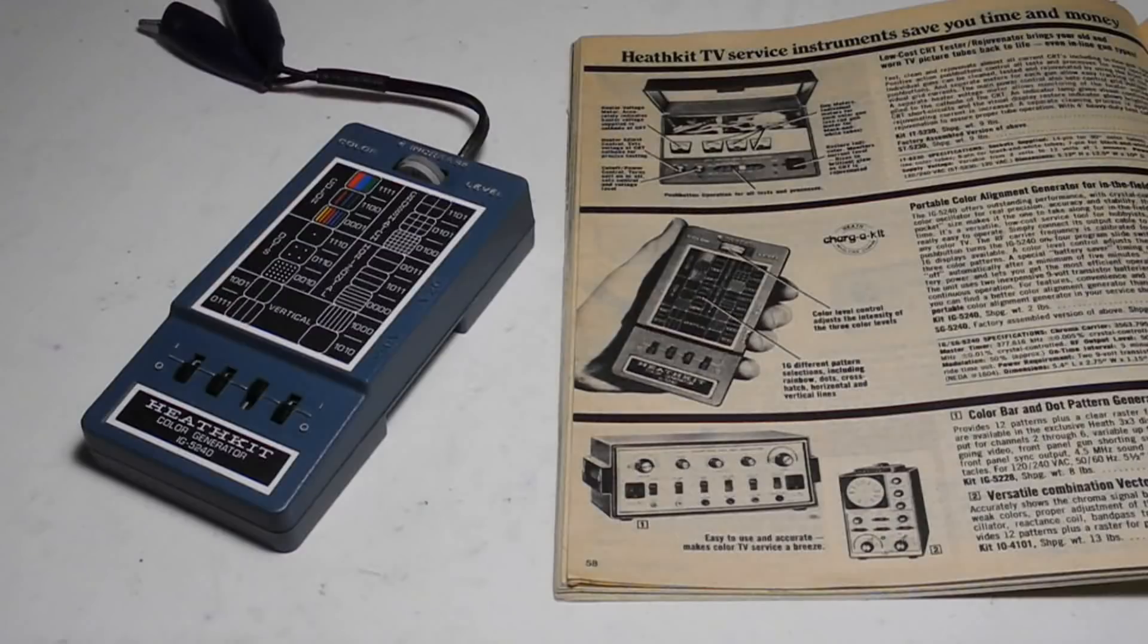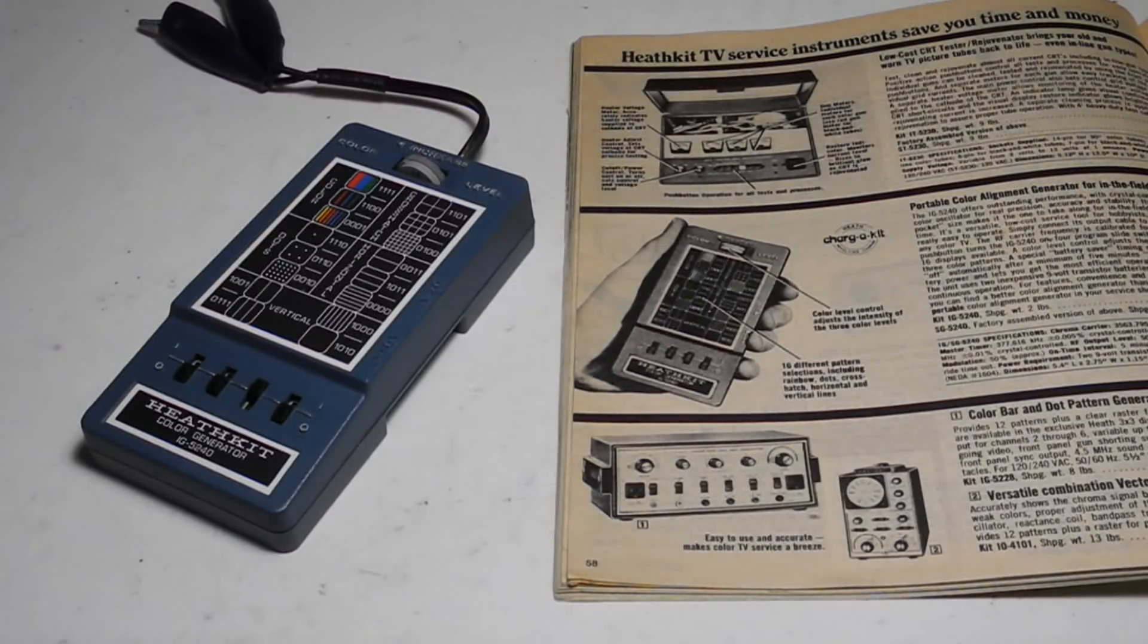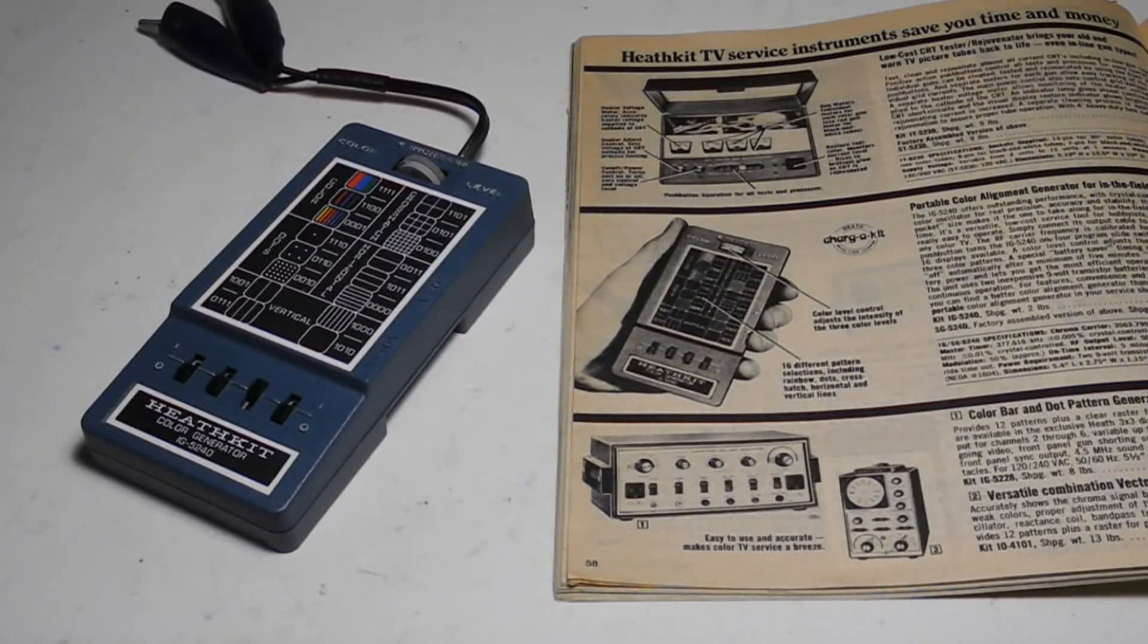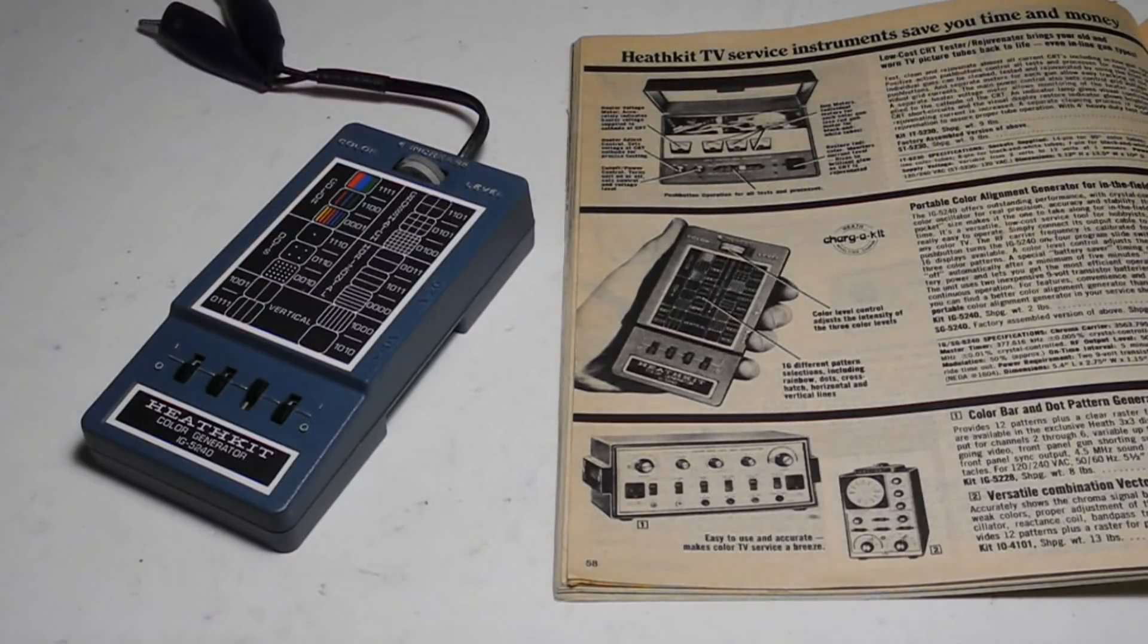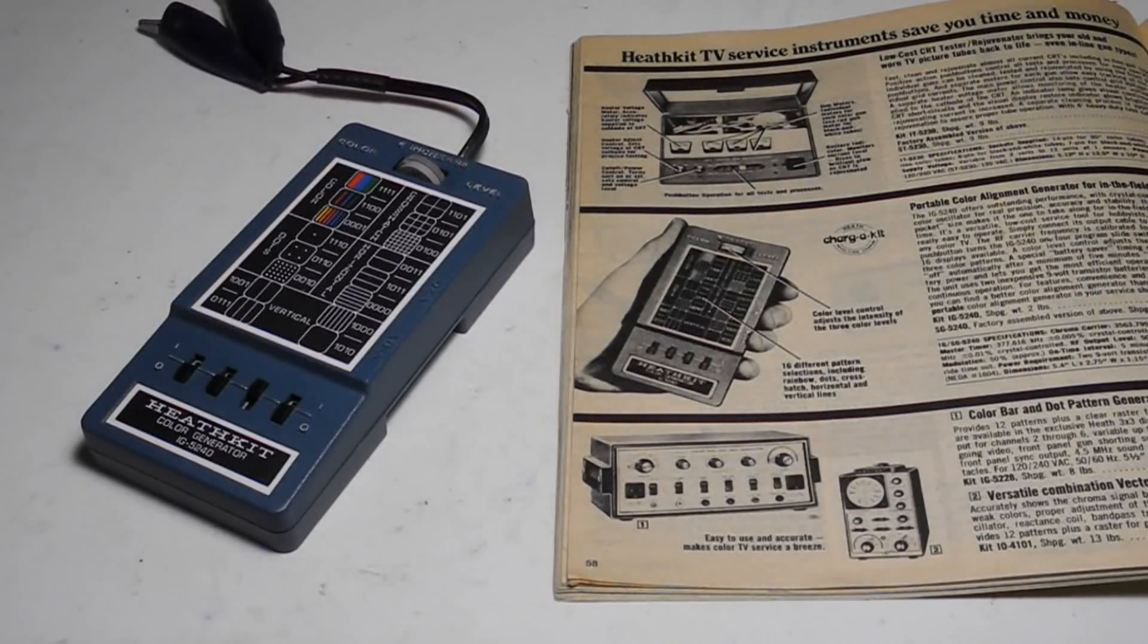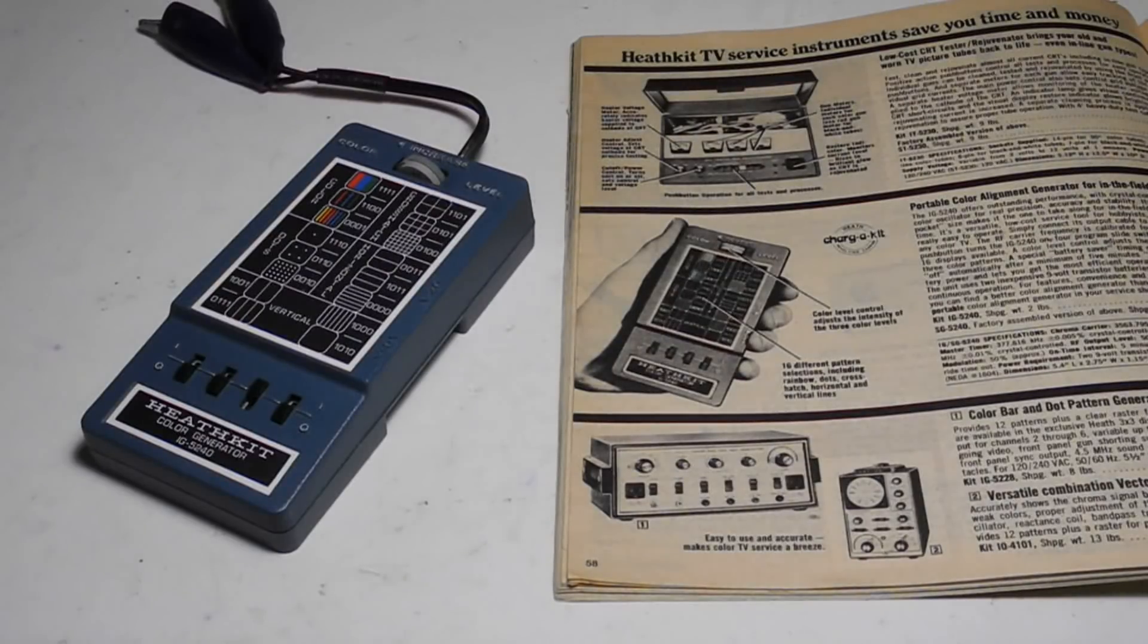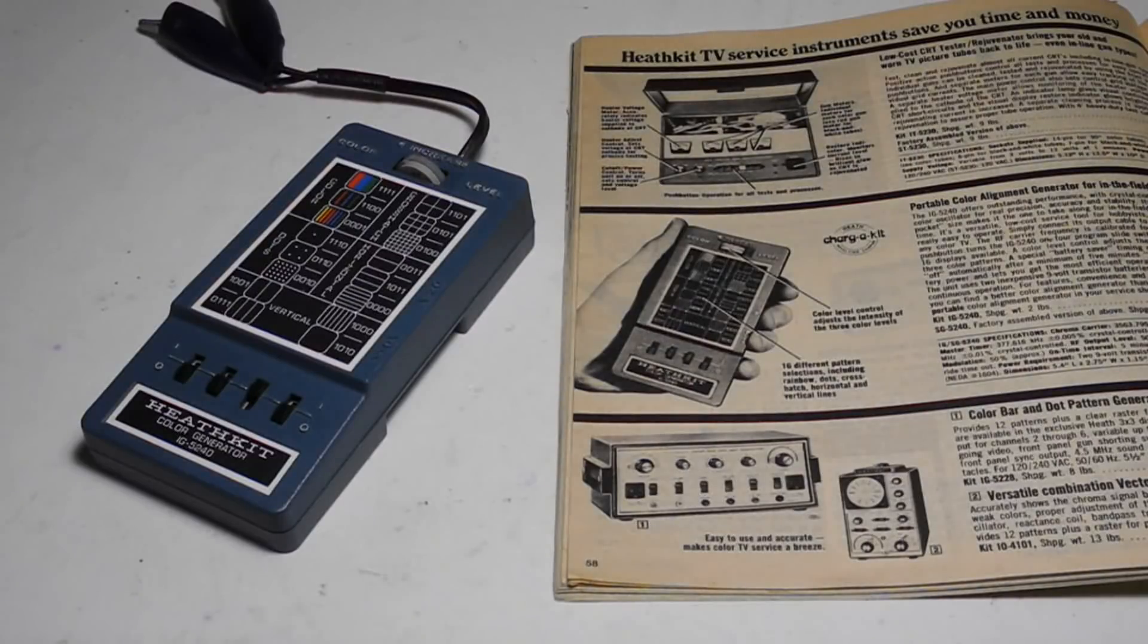The IG5240 was offered from 1976 to 1984. It was one of a series of test pattern generators made by Heathkit from the 1950s through the 1990s when they left the kit business. The IG5240 typically sold for about $75 US. Offered as a kit, there was also an assembled model SG5240 that sold for a little higher in price.